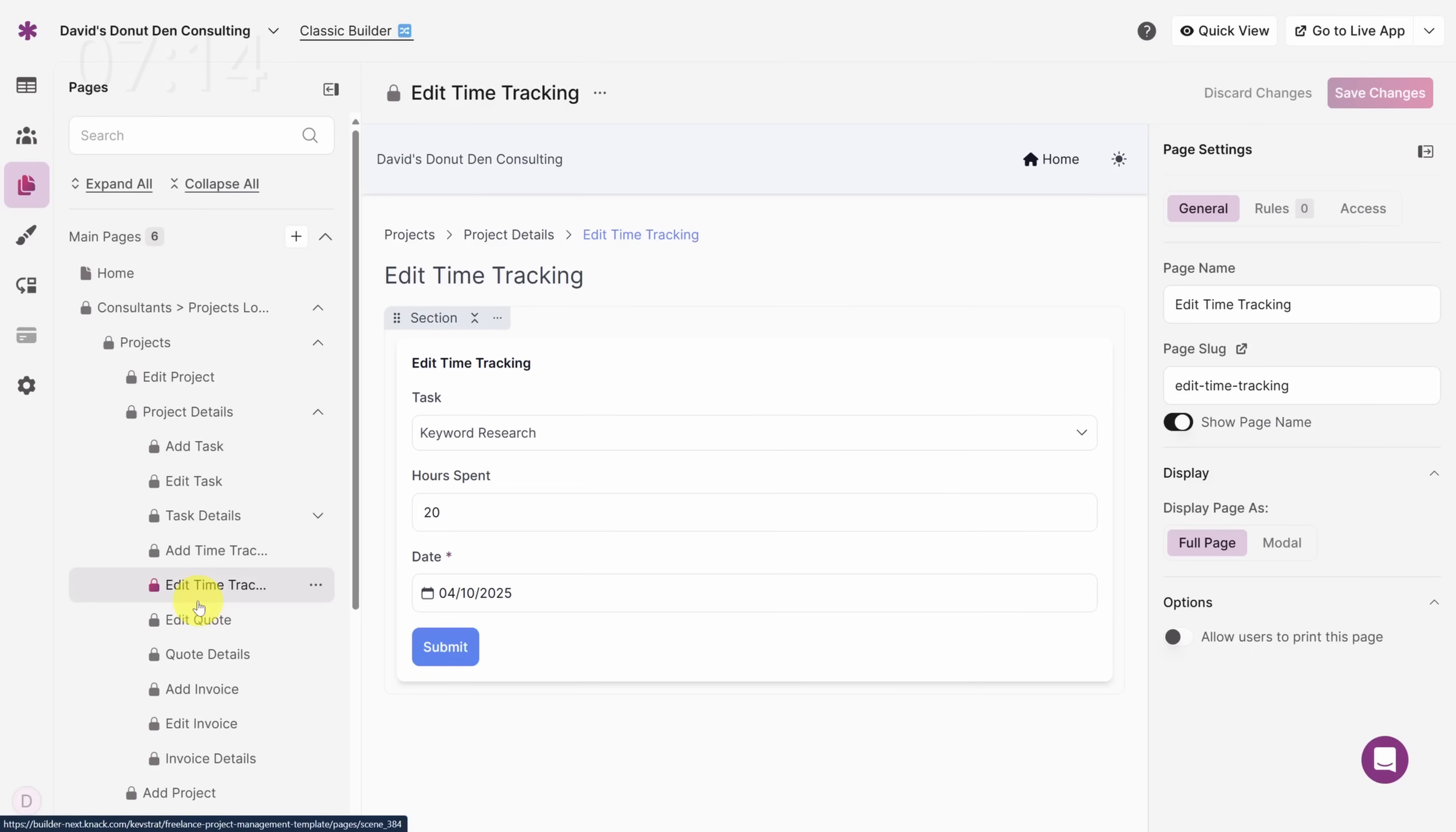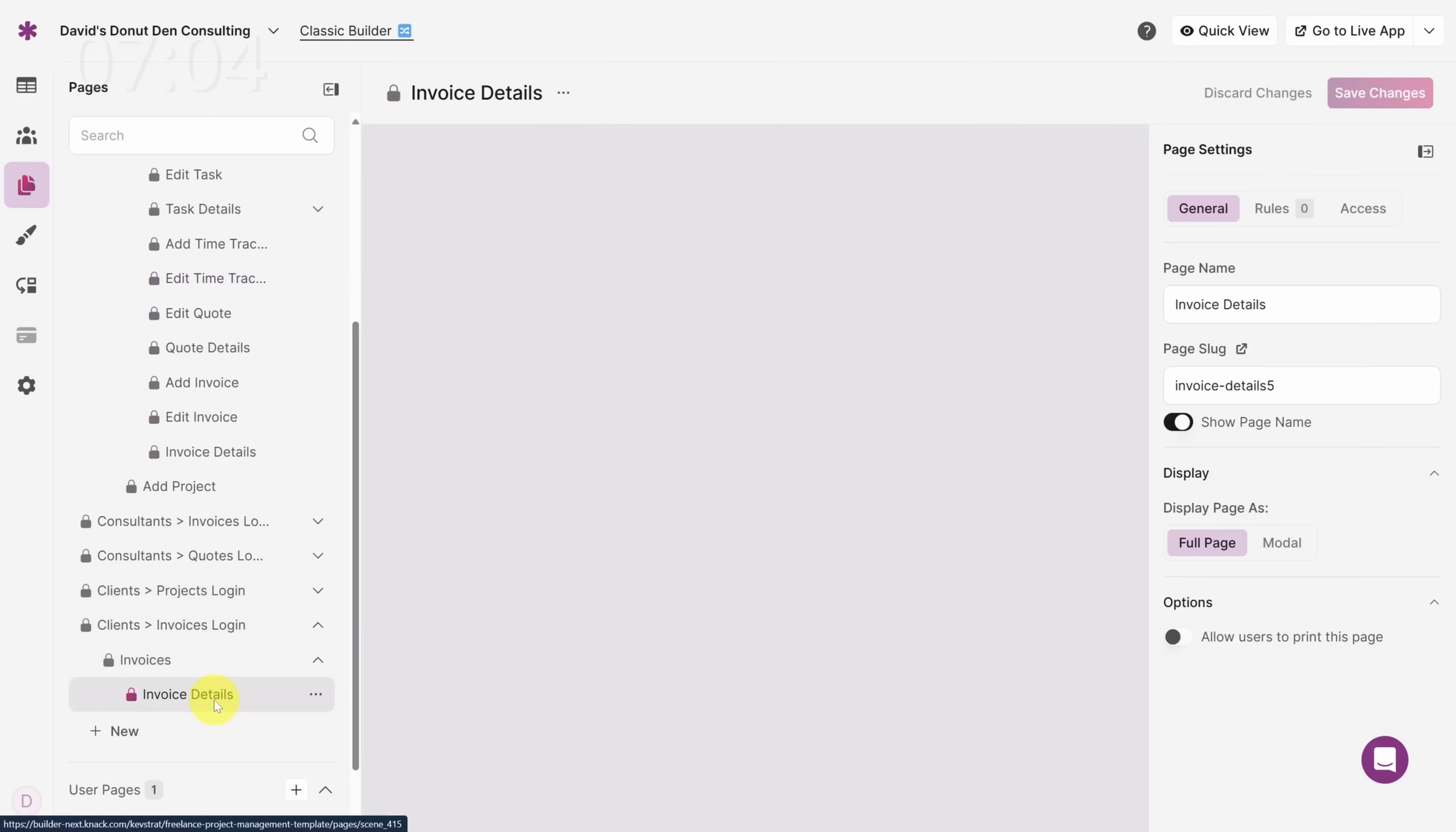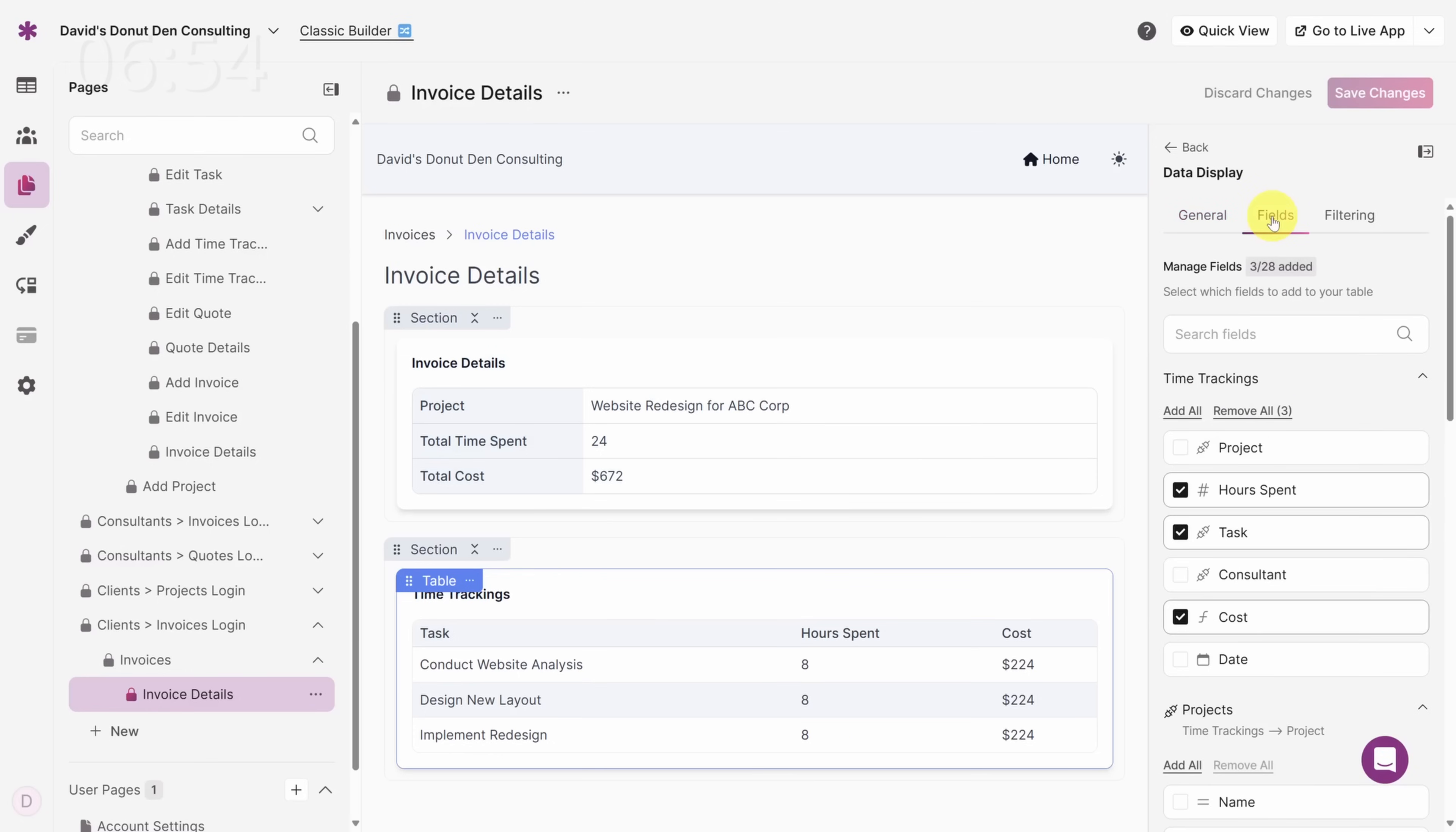That's good for the consultant side, but our clients need to see this date too. So scroll all the way down to the bottom of the pages, expand Clients Invoices, Invoices, and click on Invoice Details. You'll see the Time Tracking's table doesn't have a date field. Once you click on the table, click on Data Display in the right sidebar, then click on the Fields tab. You know what to do here. Click the checkbox by the Date field. Then click Save Changes.